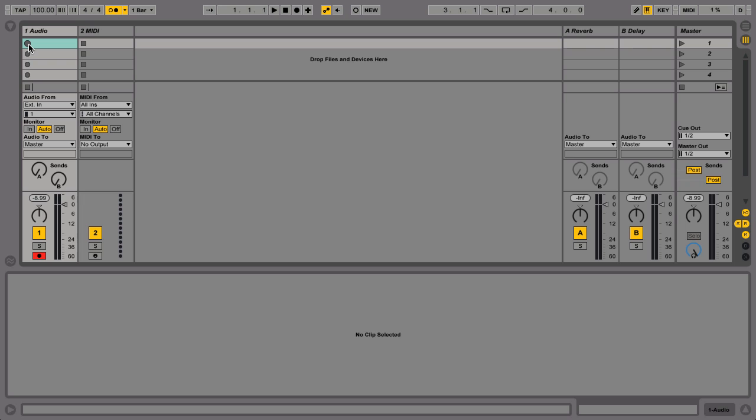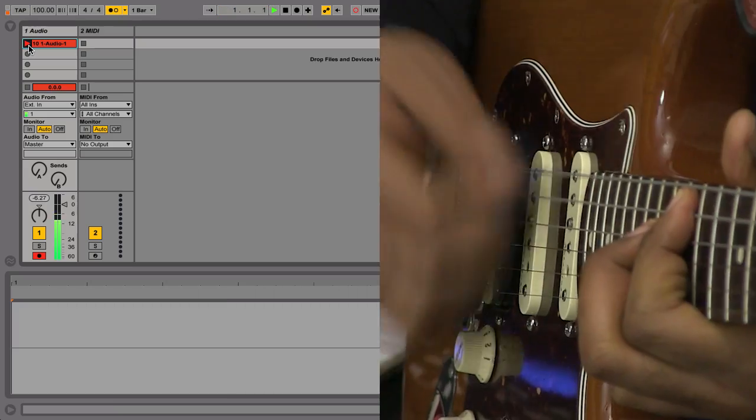To begin recording, click the slot record button. When you're done, press it again to play back the clip.